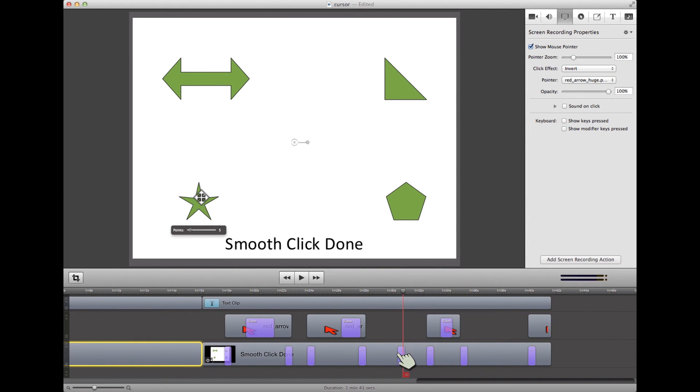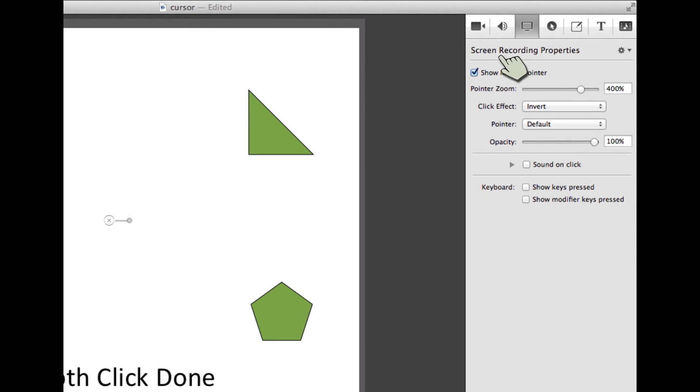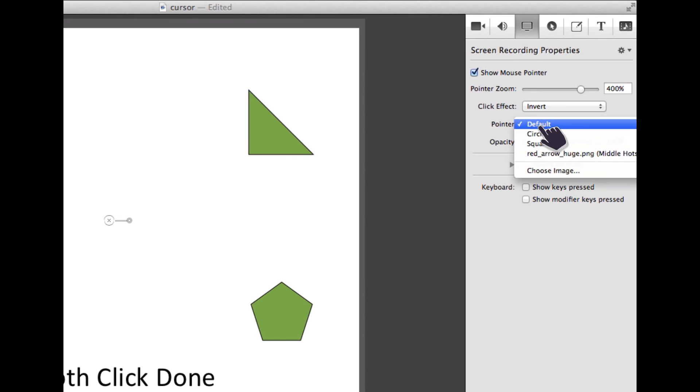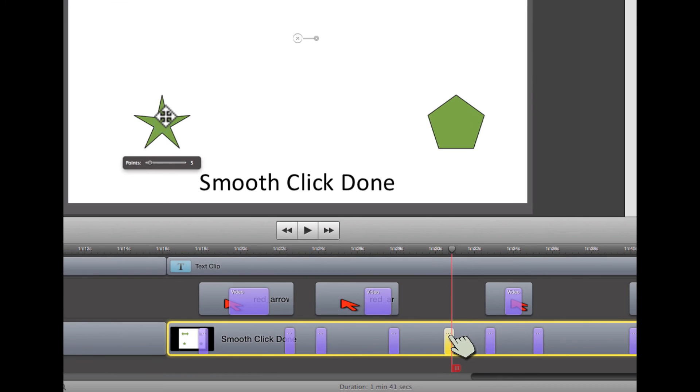I had to come down here, and I had to add another screen recording property to set the pointer to be default. I don't want it to be the red arrow for now, I want it to be default, and I had to do one other thing.